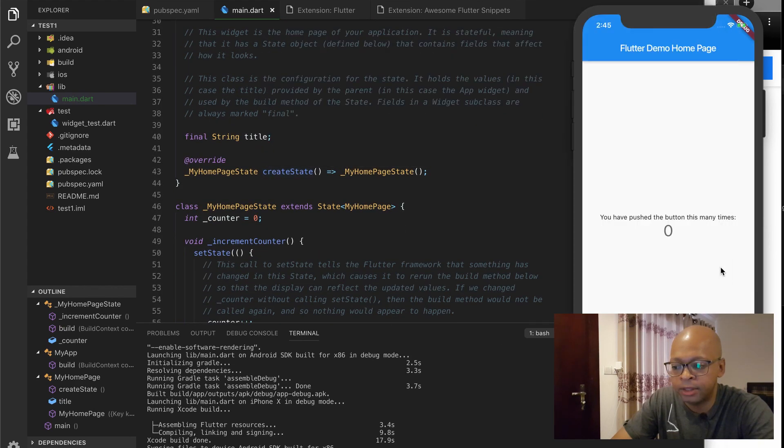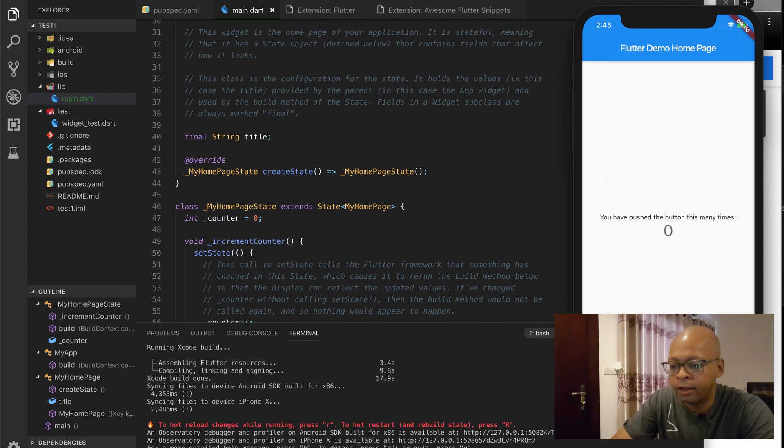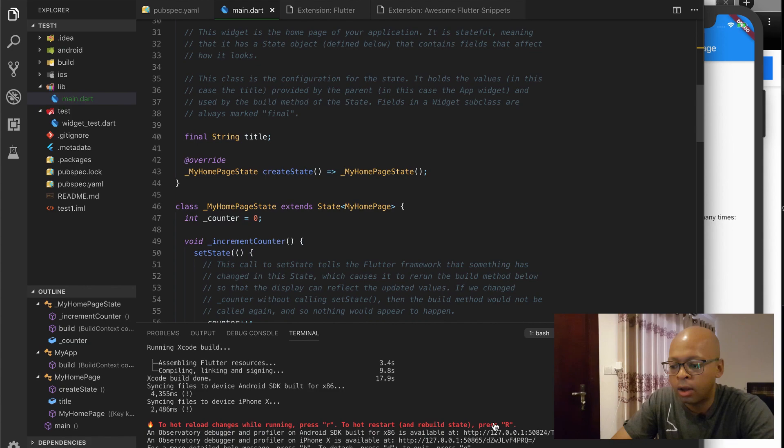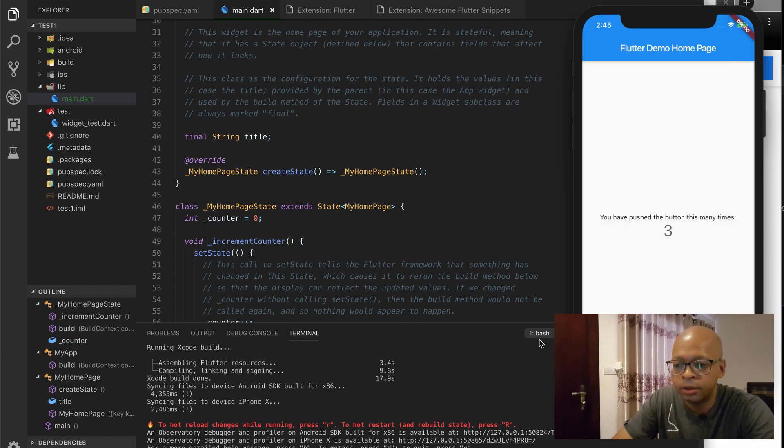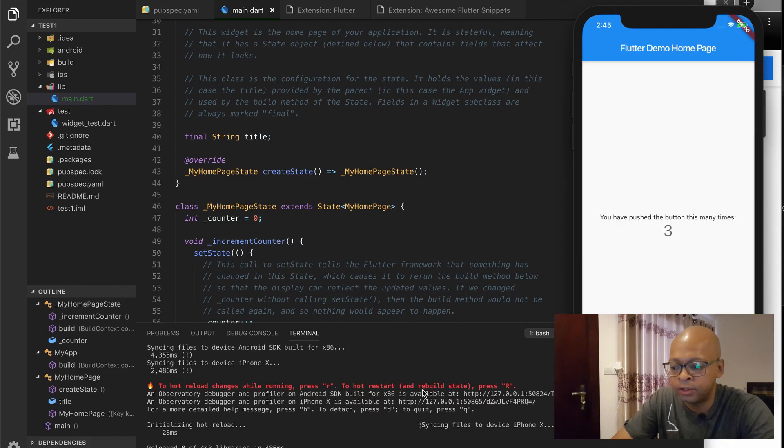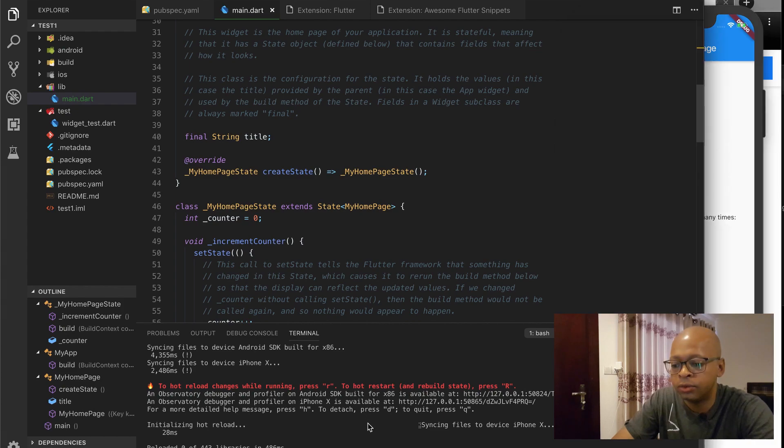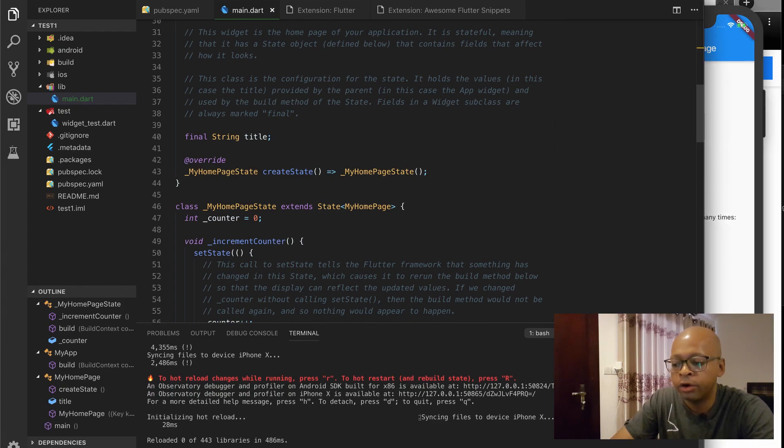And here it is on iOS. So same thing. So in VS Code here, it tells you that if you want to reload changes, R is a hot reload. So if you have any UI changes, just run R and you'll see them. If you want to actually restart the entire app, do Shift R.